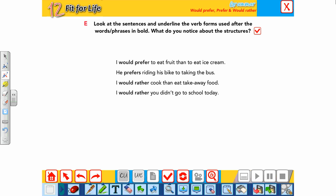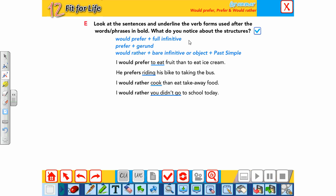Looking at more sentences: 'I prefer to eat fruit than to eat ice cream', 'He prefers riding his bike to taking the bus', 'I'd rather cook than eat', 'I'd rather you didn't go to school today.' From these we notice: 'would prefer' plus full infinitive; 'prefer' plus gerund; 'would rather' plus bare infinitive; and for another person — 'would rather' plus subject plus past simple.